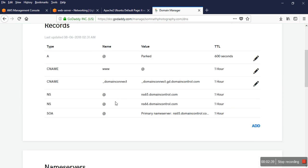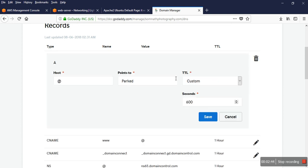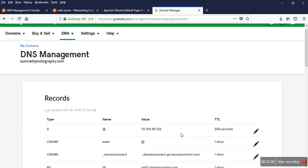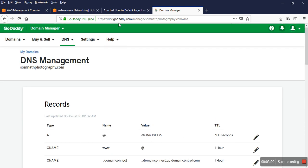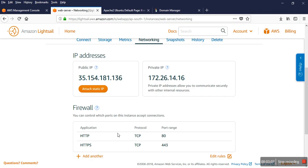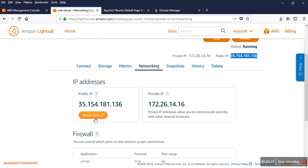In that section I already have the configured A record listed. I just point my Lightcell server's IP address there. It will take around 0 to 24 hours to propagate, but I hope it will point within 5 minutes. I've added it to the server.